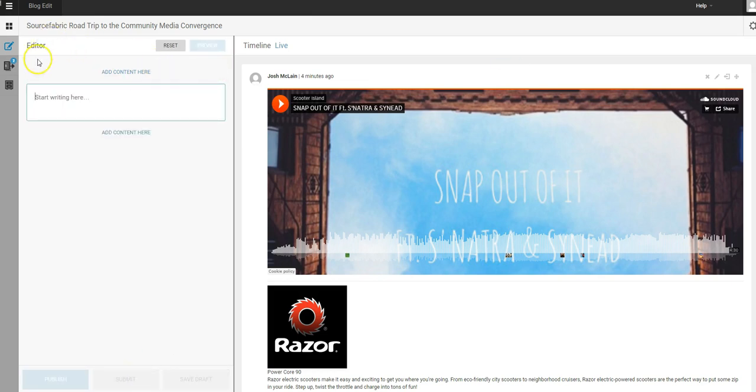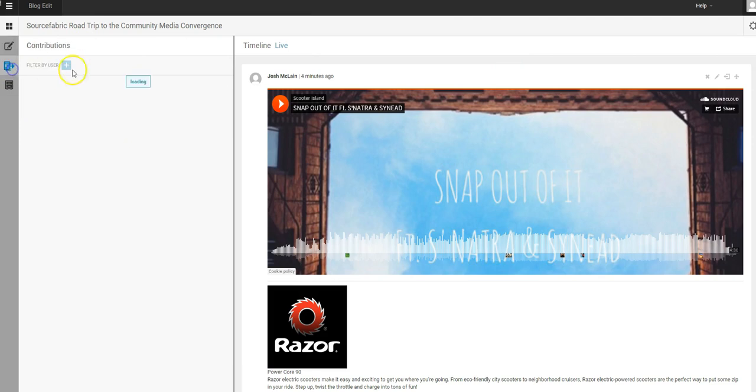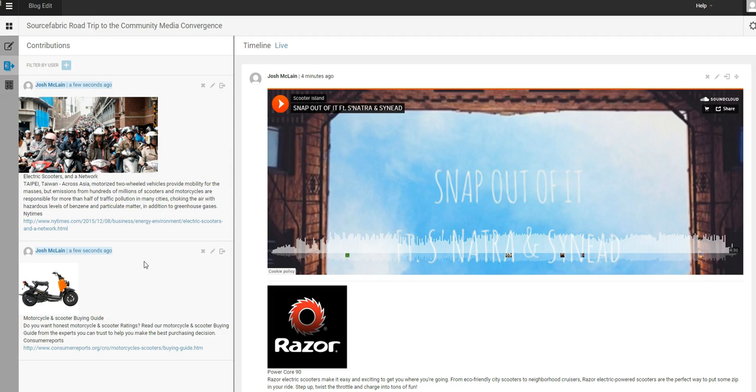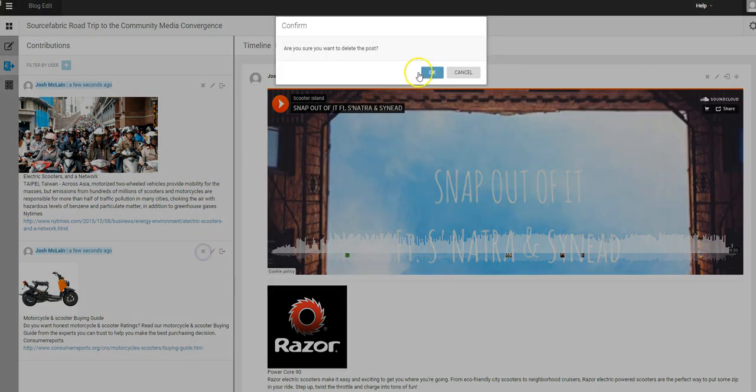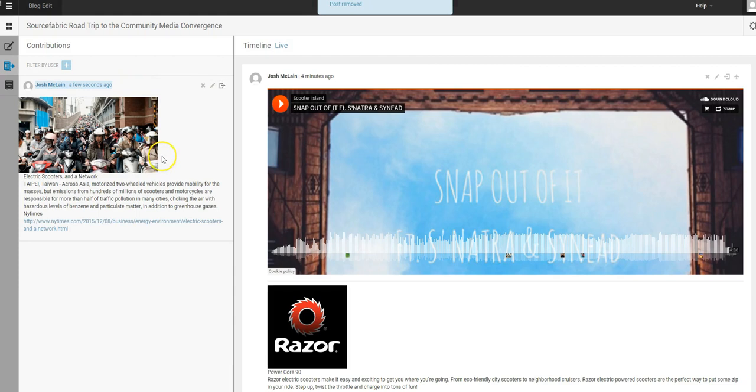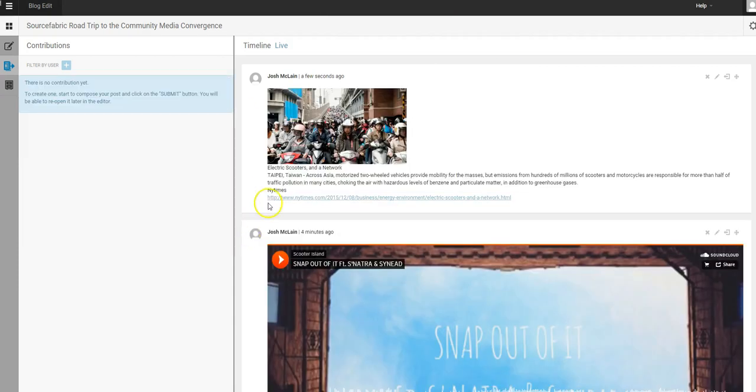So let's go see where that went. This next button down right here is going to be the contributions from users so that the editors can check them before they're pushed live. So these are two different posts that I had pushed out. Let's go ahead and get rid of this bottom one, it's not that good, we'll remove it. And then this top one, let's say this is good enough, we'll hit publish and it's going to go out.